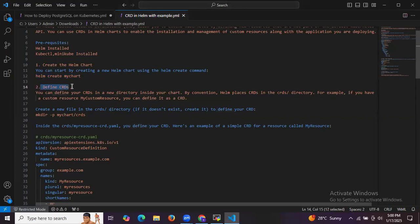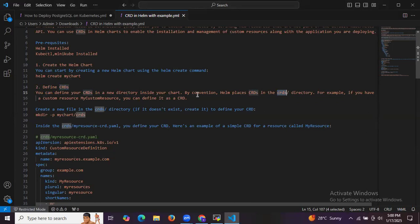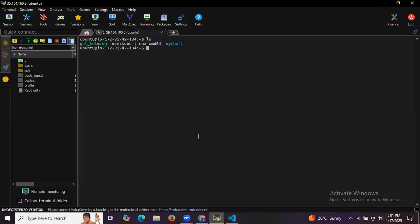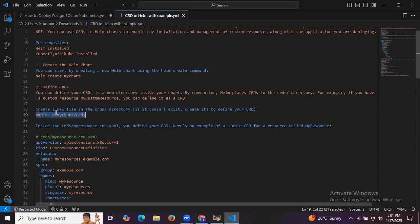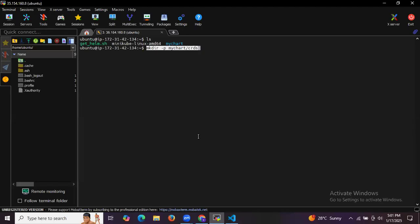The next step is to define CRDs. You can define your CRDs in a new directory inside your chart. The convention is that Helm places CRDs in the crds directory. For example, if you have a custom resource called MyCustomResource, you define it as a CRD. Inside the my-chart folder, we are going to create a new folder named crds.